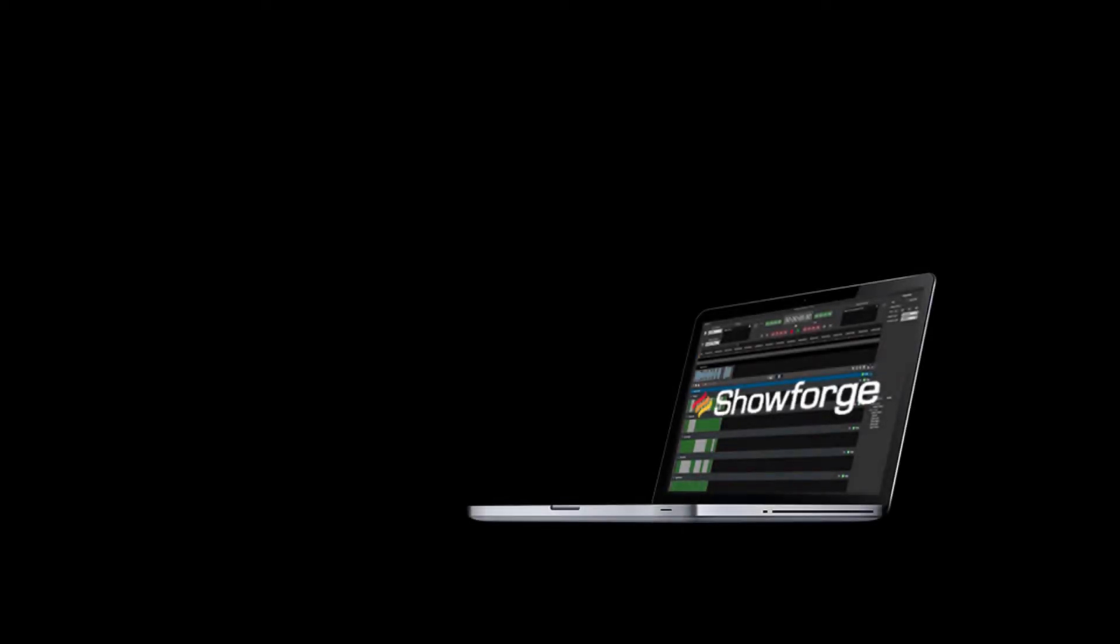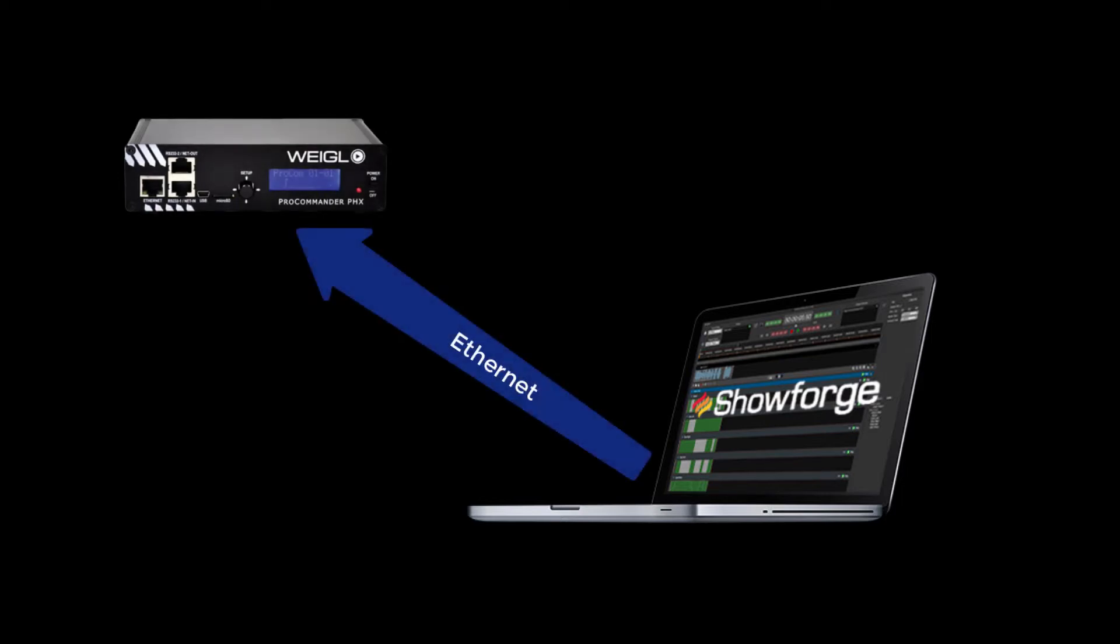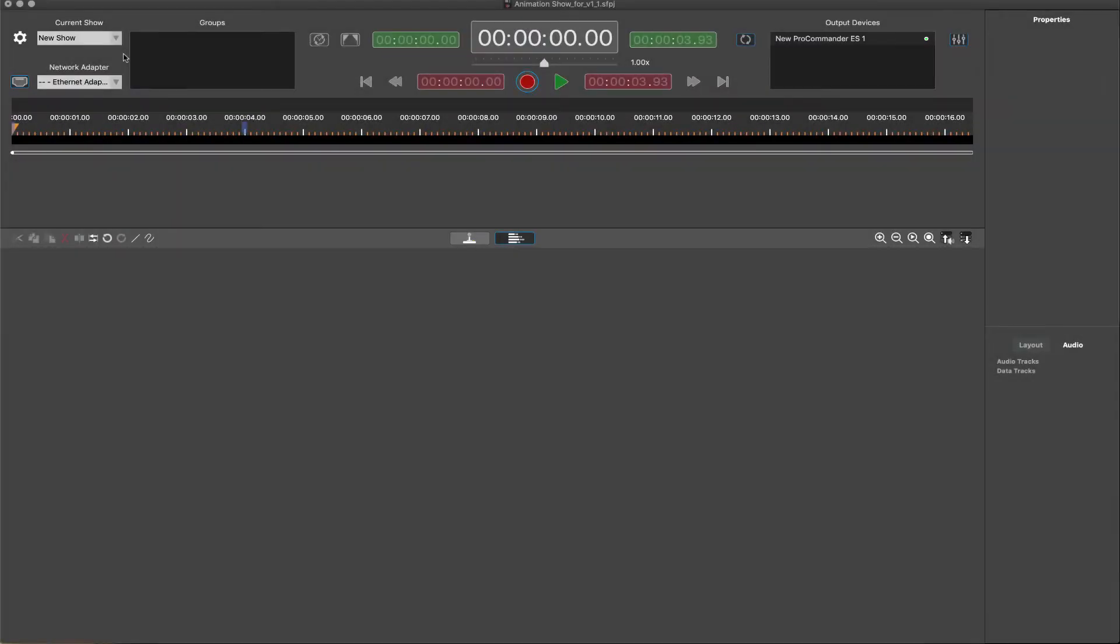Let's take a quick look at the process and features. Once the ShowForge software is downloaded, installed on a macOS computer, and a WEGL Pro Commander is connected per the Quick Start Guide, the software can be quickly configured for an animation show.